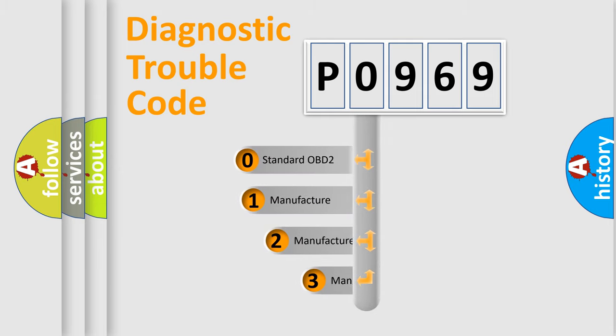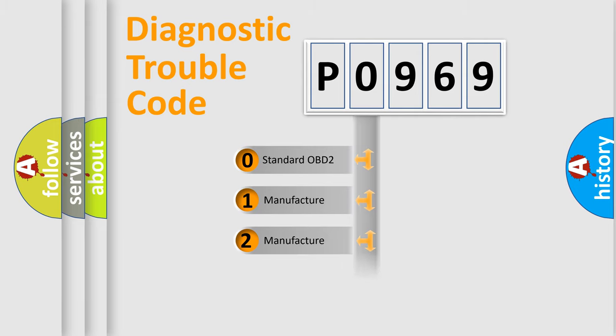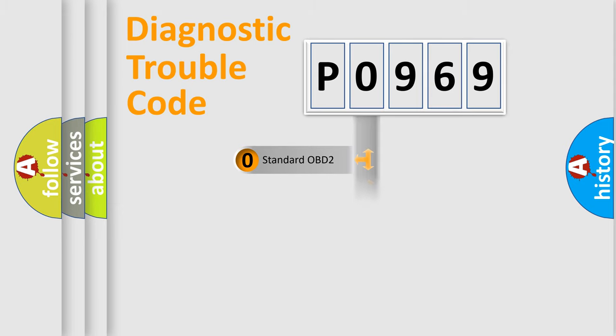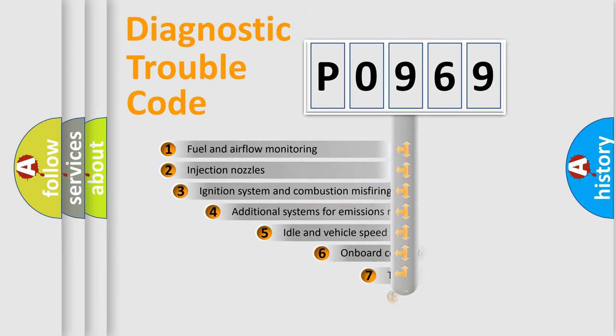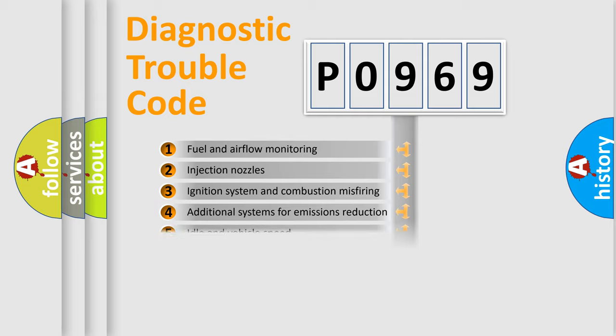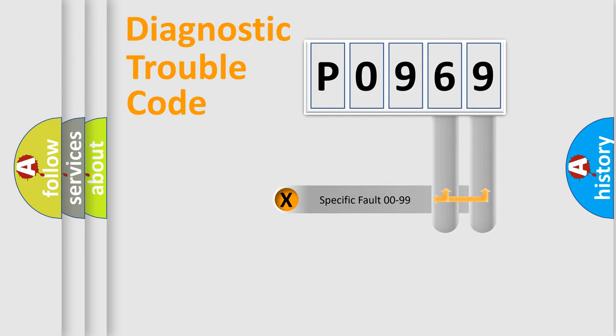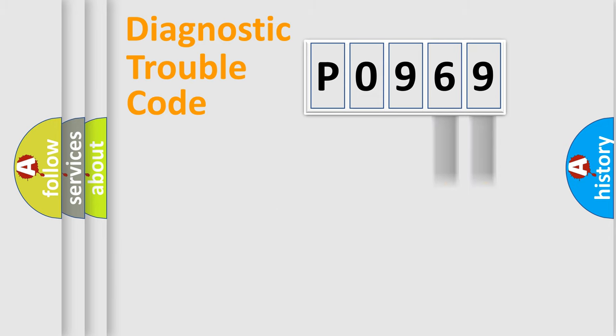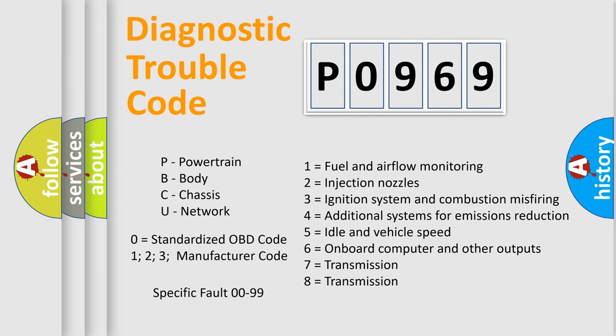If the second character is expressed as zero, it is a standardized error. In the case of numbers 1, 2, or 3, it is a more specific expression of the car-specific error. The third character specifies a subset of errors. The distribution shown is valid only for the standardized DTC code. Only the last two characters define the specific fault of the group. Let's not forget that such a division is valid only if the second character code is expressed by the number zero.